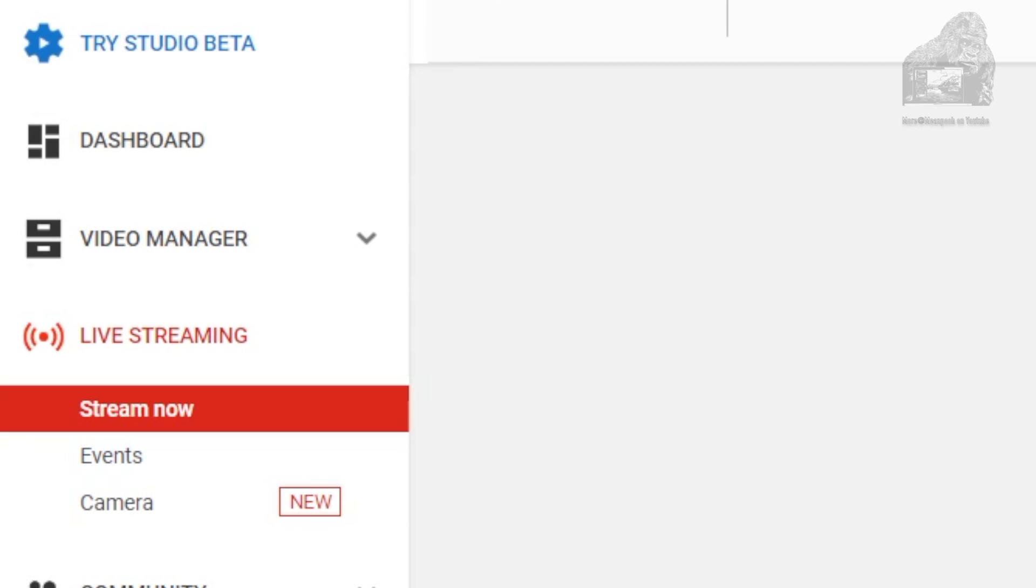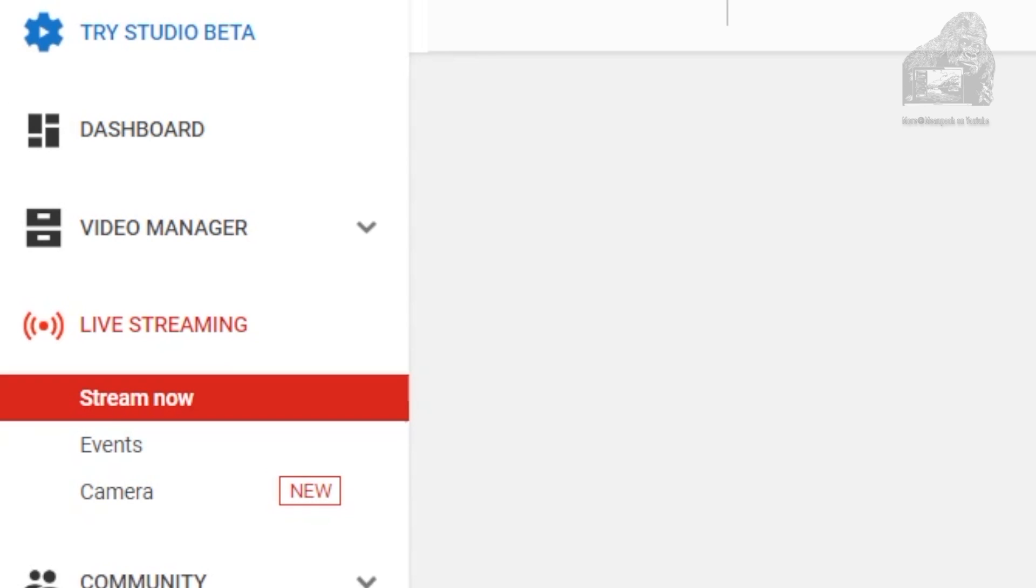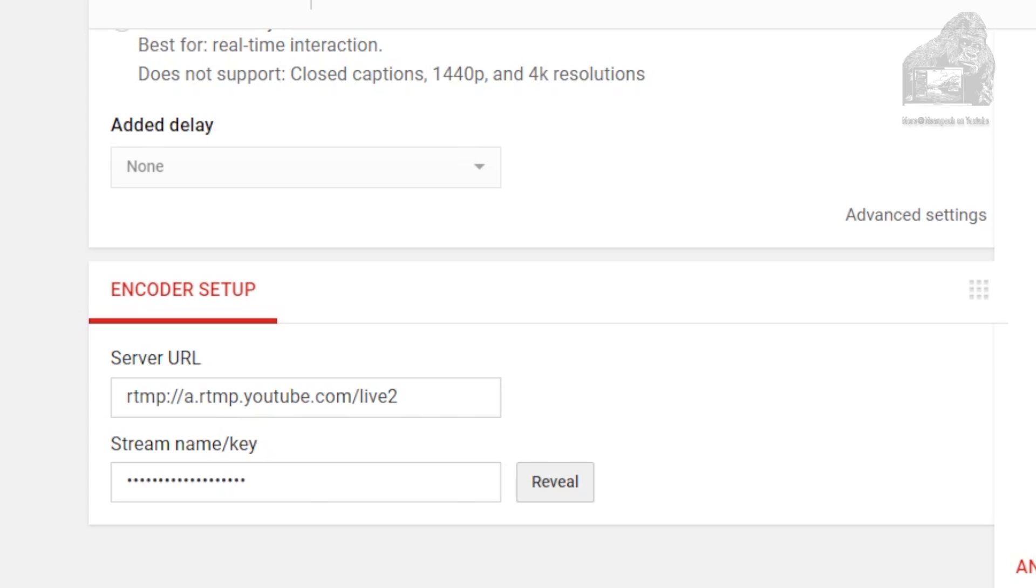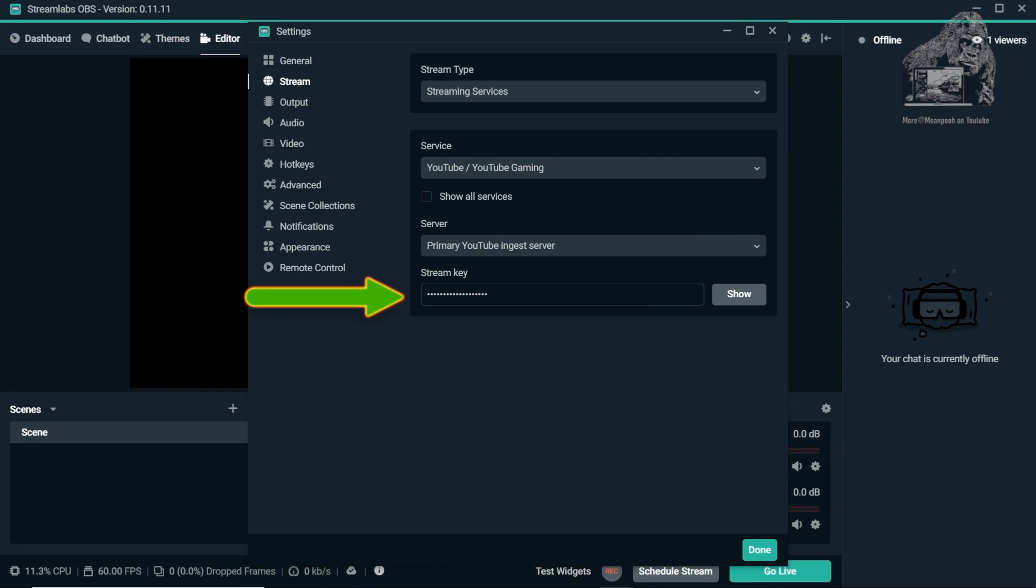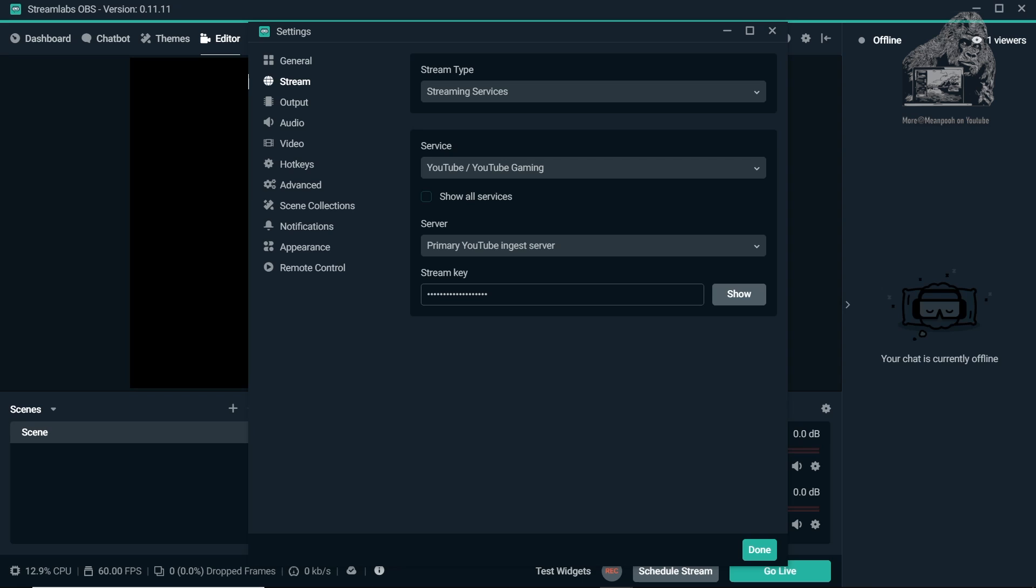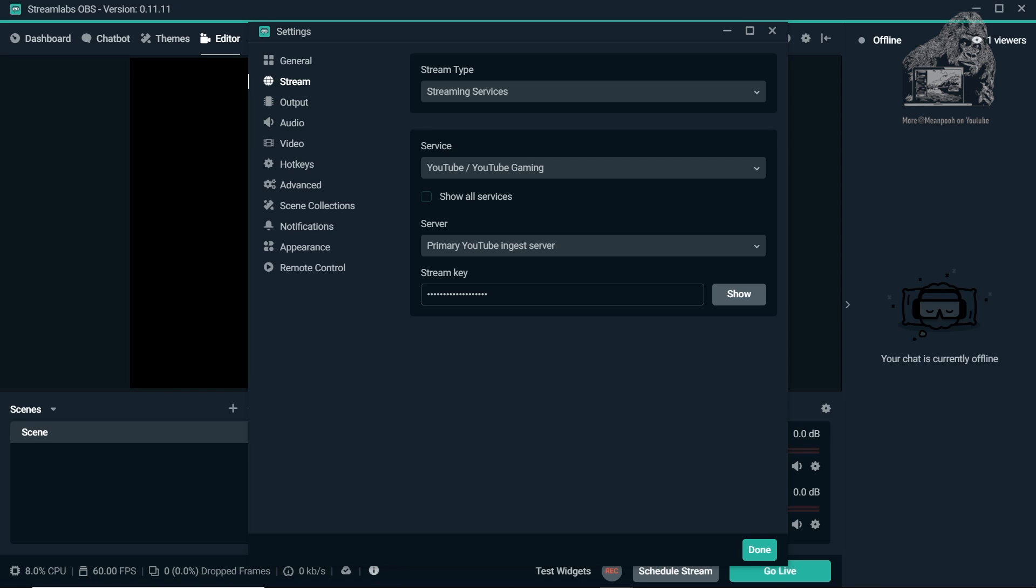Right below that you will see Stream Now. Click the tab and scroll to the bottom to Encoder Setup. The key is located here. Make sure to click Reveal before copying this key or it will not work. Paste the key in the field of Streamlabs OBS Stream Key field. Make sure no one else is able to see your key or they may be able to do some bad stuff with it.